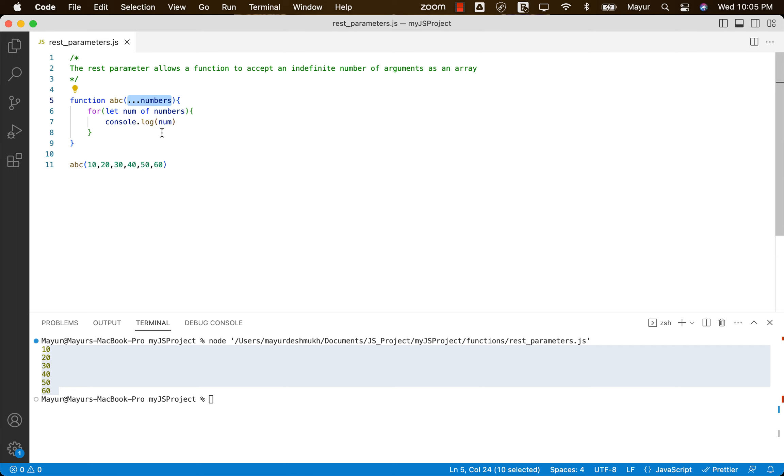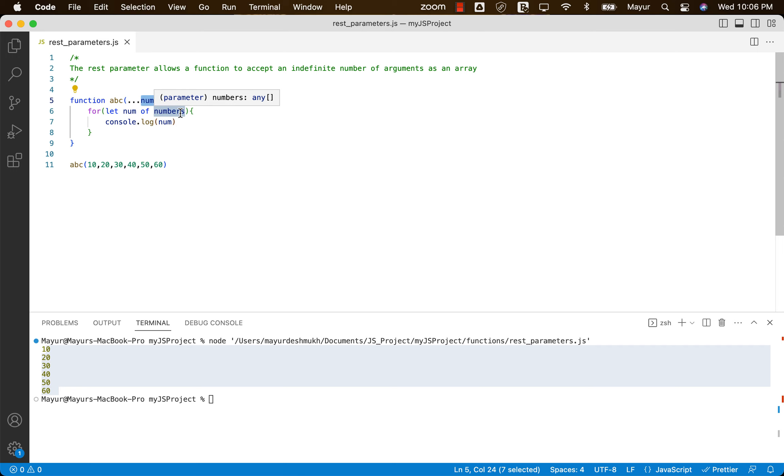This is little bit different from arguments object. The difference is argument object is an array like object, but this particular thing, REST parameter, is actually an array. So all the methods that we can generally do on array can be done over here also.